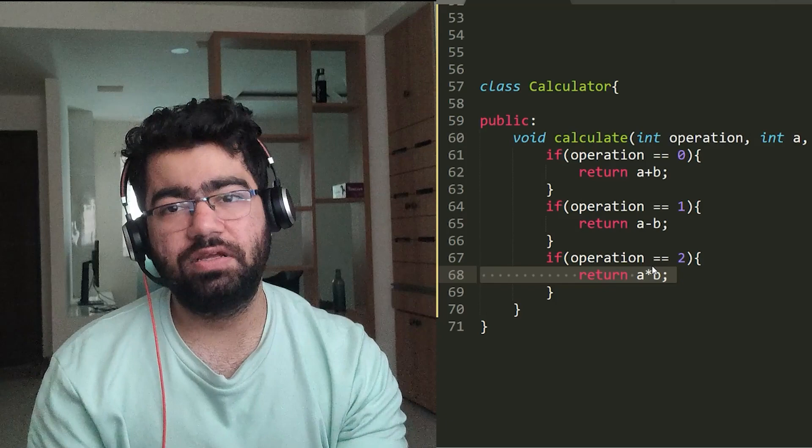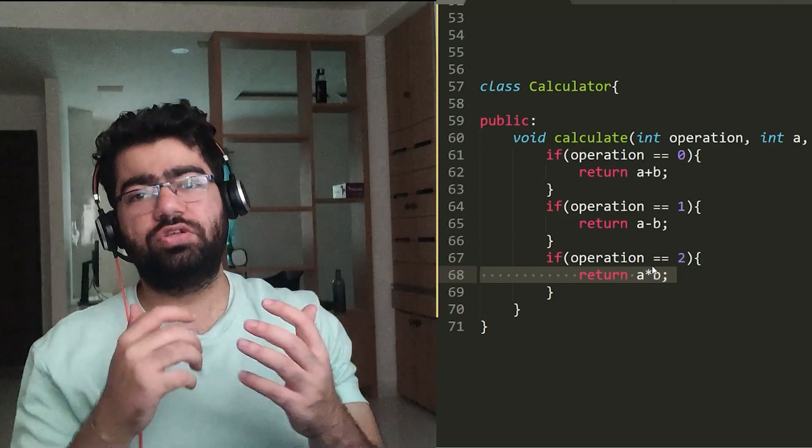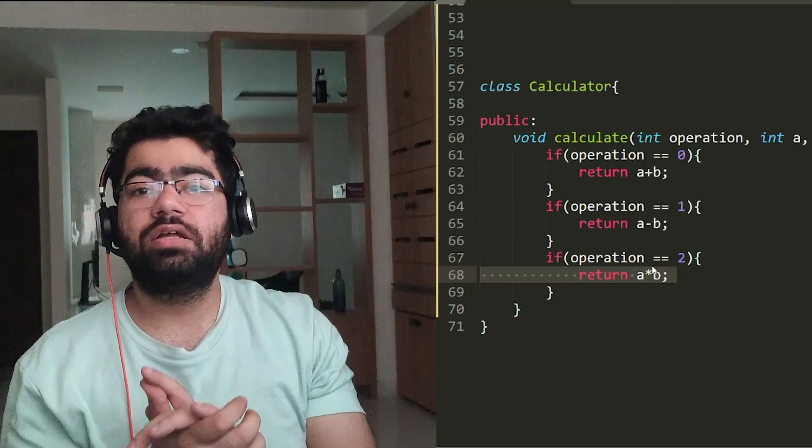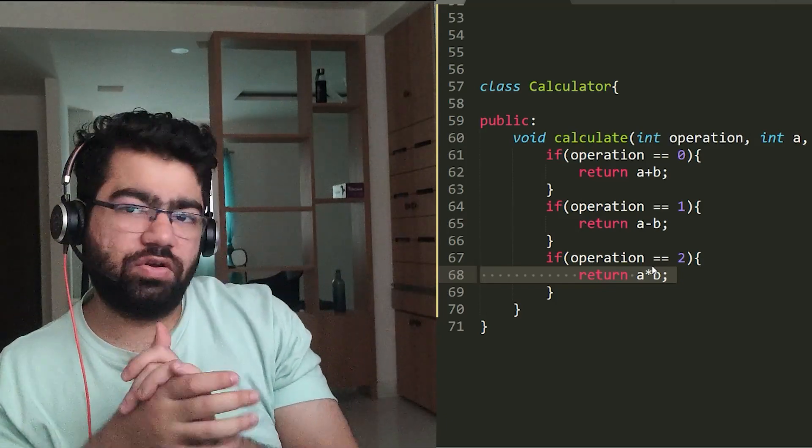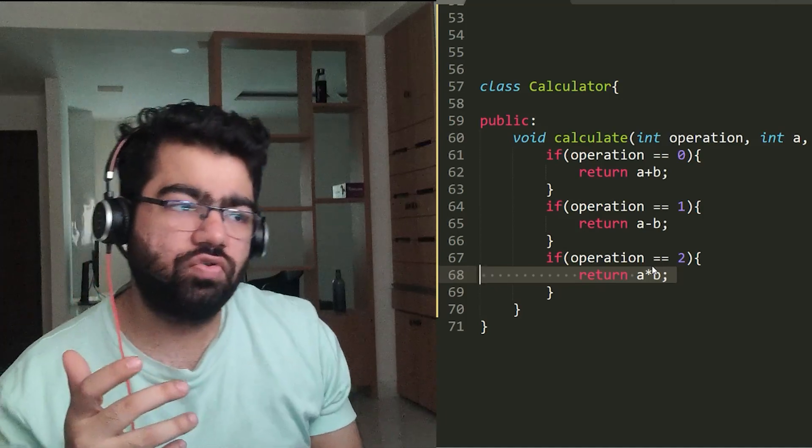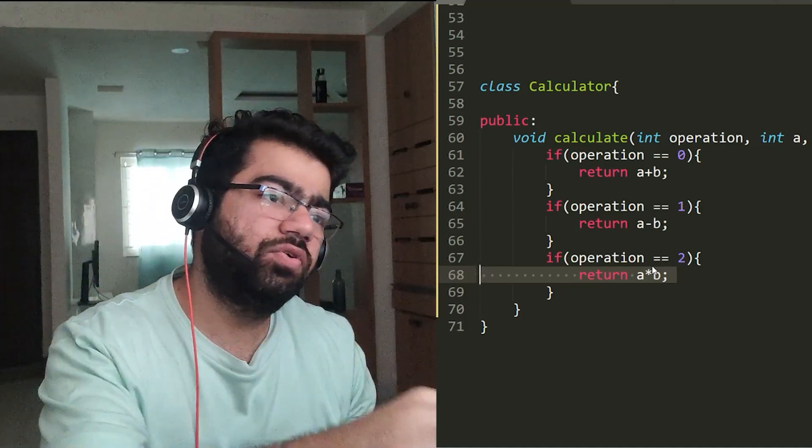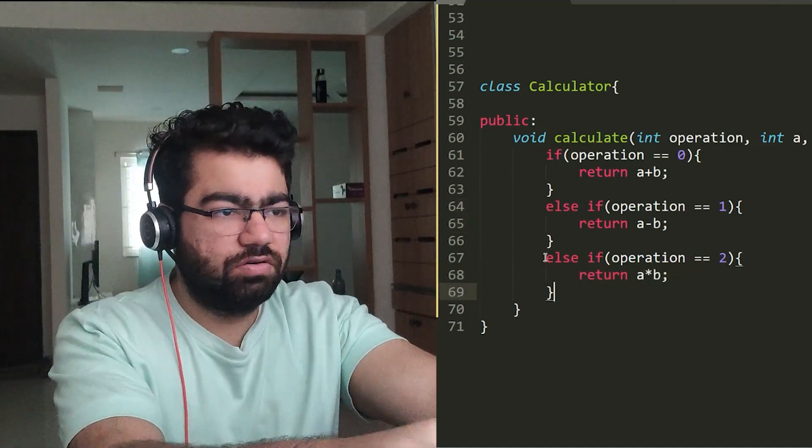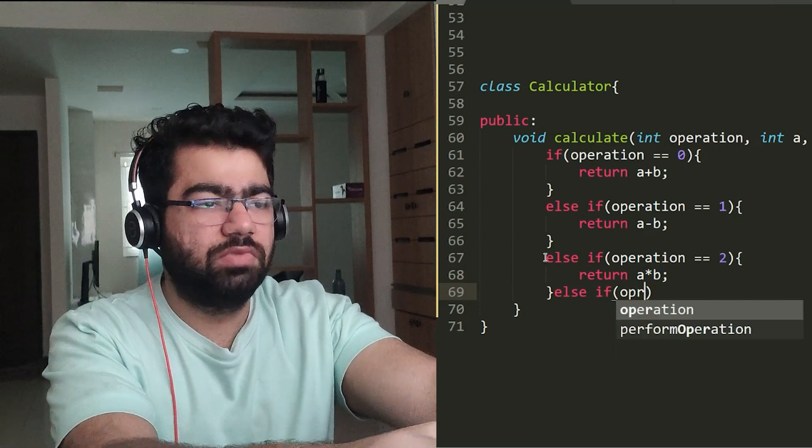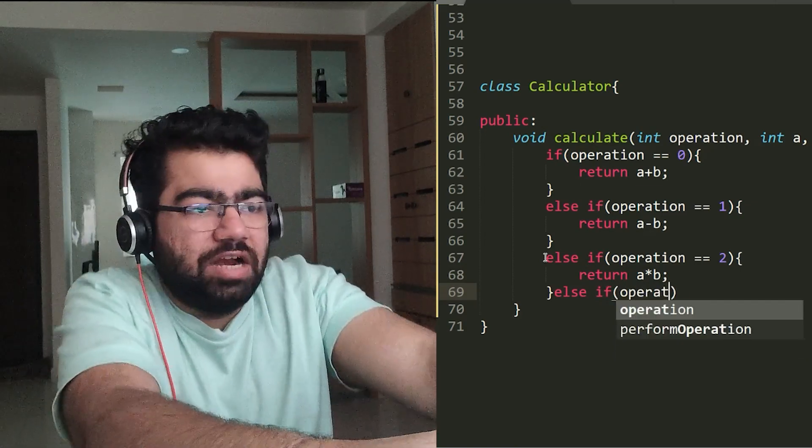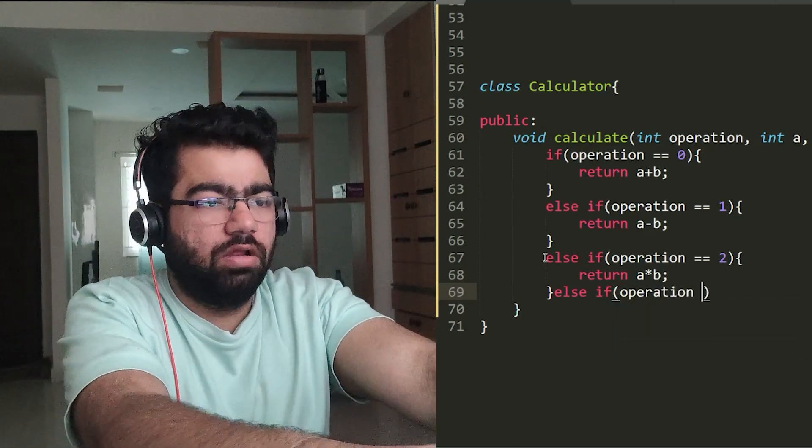Now what's wrong with this class? Now suppose in the future you have to add division also or some other function. So what you would have to do is you would have to create another else-if condition that if operation is something, then you do that particular thing.